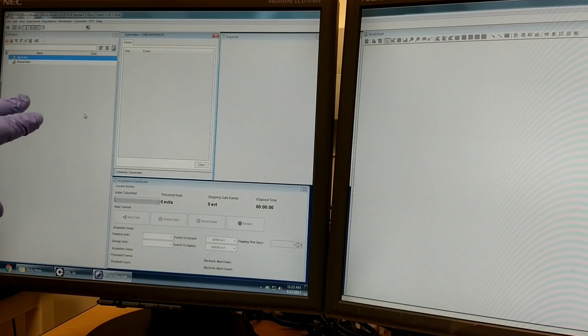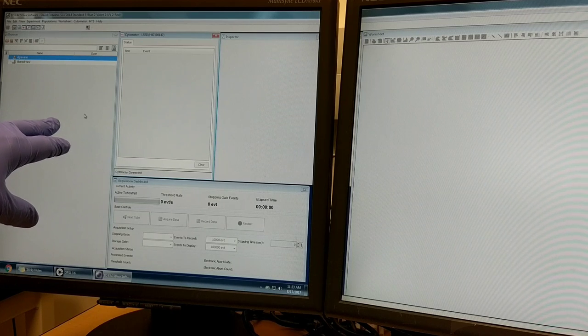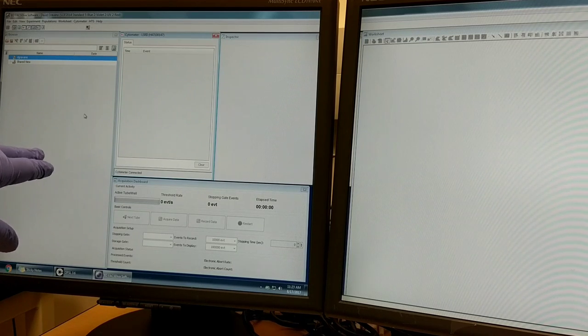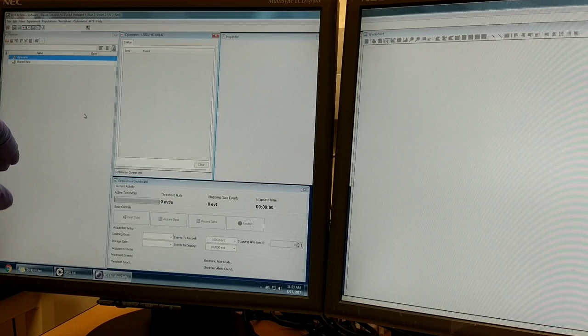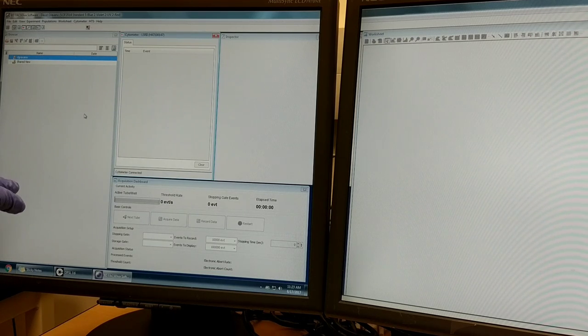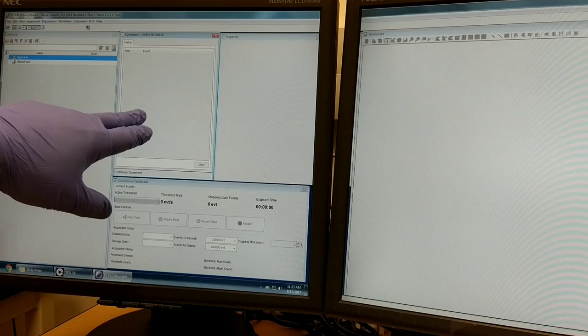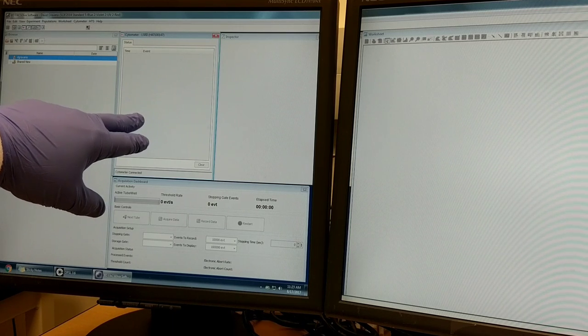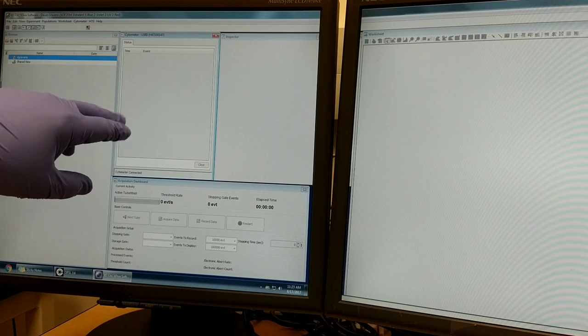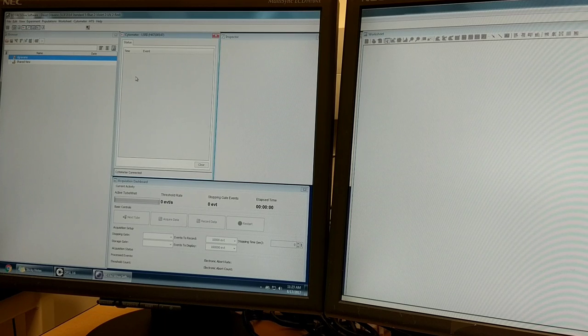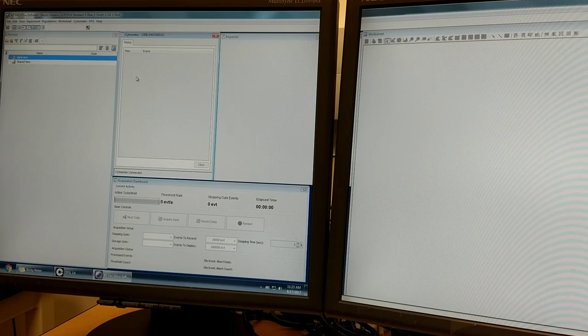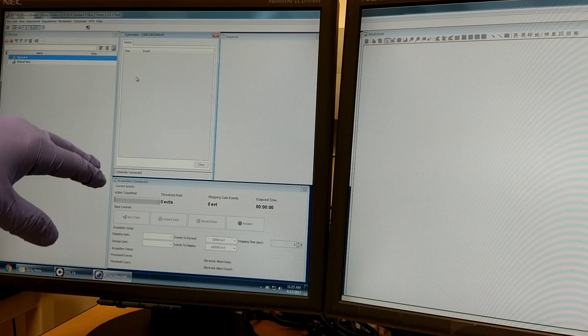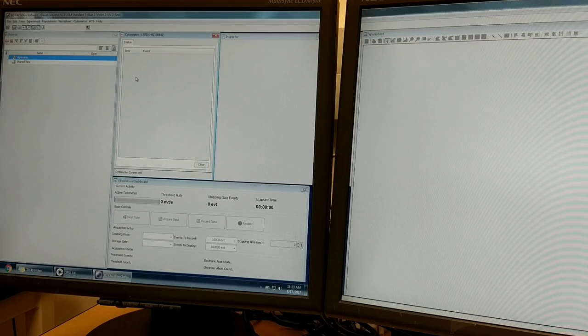The first window on the left is called the browser. This is basically a file browser, like Windows Explorer, to navigate your files and experiments. The cytometer window has important settings including which parameters are active, their voltages, compensation values, and threshold settings.